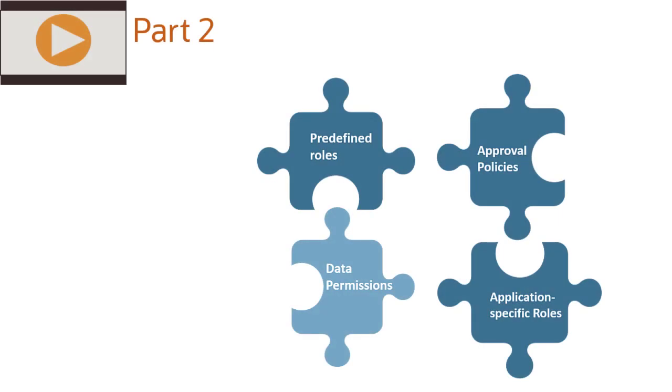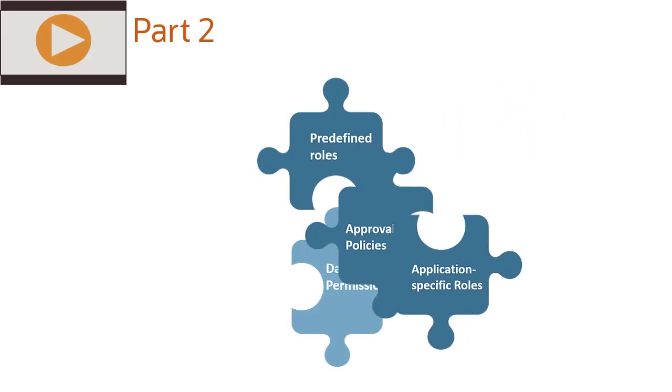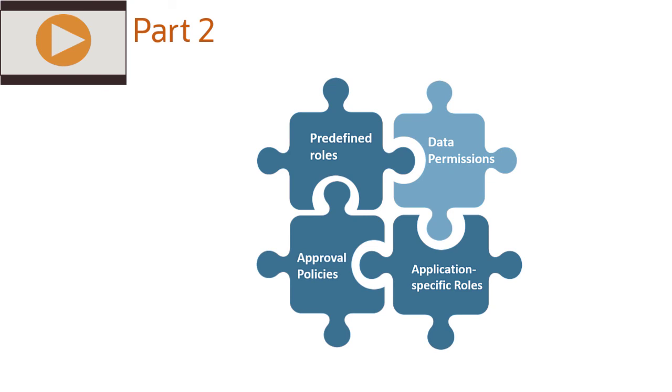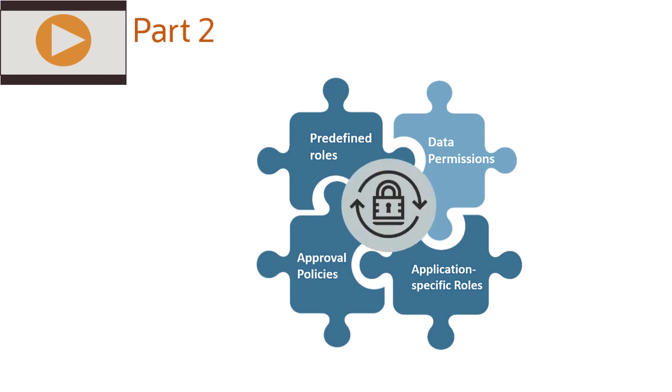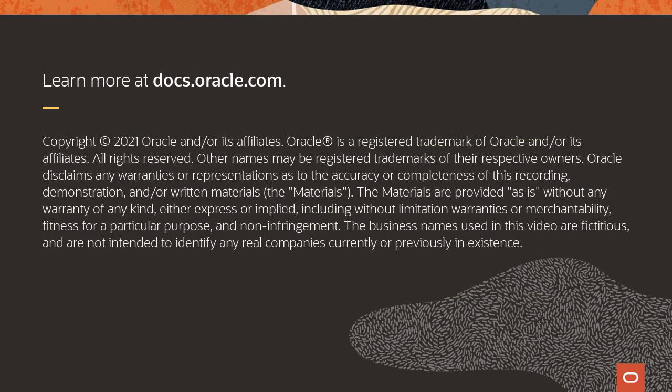Watch Part 2 to understand how the security components that we have discussed here work together to control access to resources. To learn more, visit docs.oracle.com.